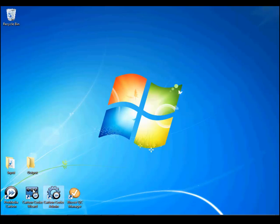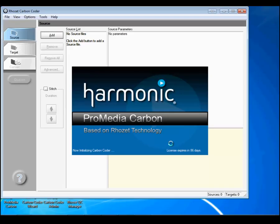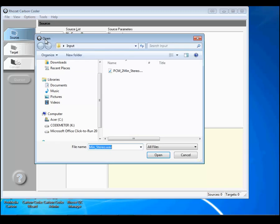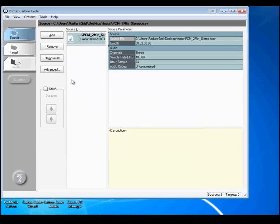Let's first start by opening ProMedia Carbon. Under the Source tab at top left, click Add to select the file you wish to process. Then double-click on the file you just selected from under your Carbon source list.